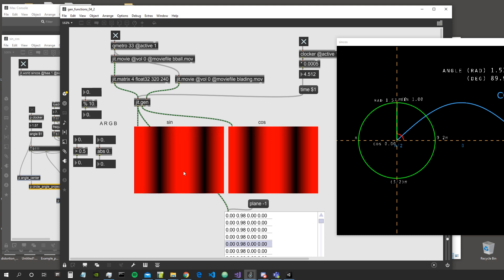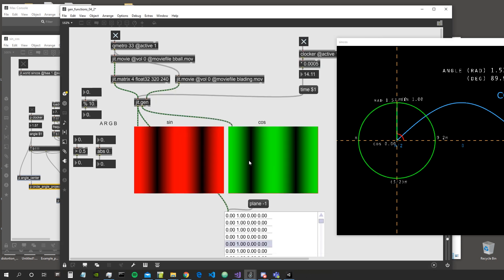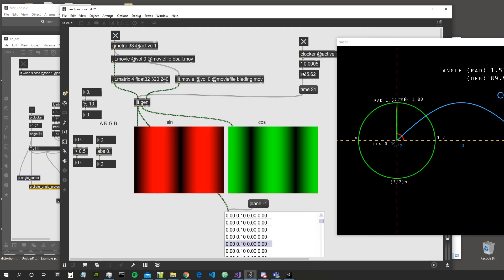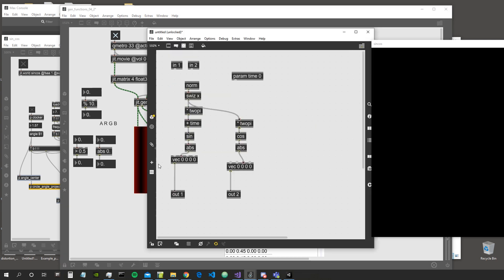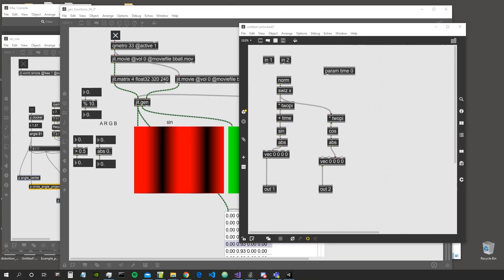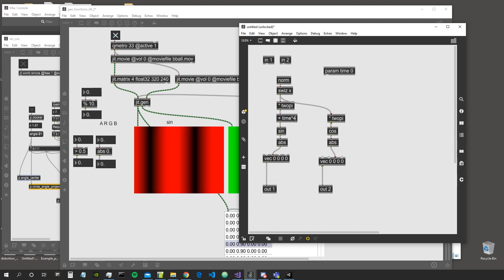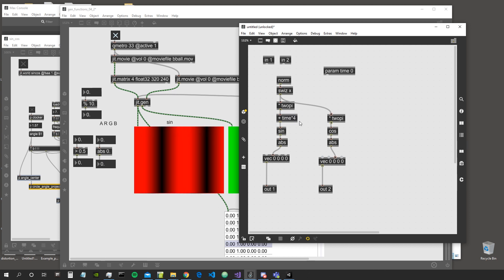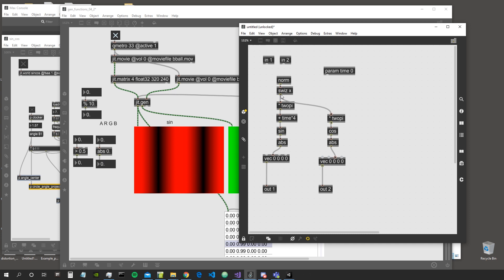We're using absolute value so we see all positive numbers. Using green for the cosine, if we multiply this value by something bigger it will move faster. To get more columns we can multiply the value by something bigger, and we can write expressions directly inside the operators in JIT gen — for example time multiplied by 2, or time multiplied by 4. This doesn't work in Max but it works in gen, which is very cool.